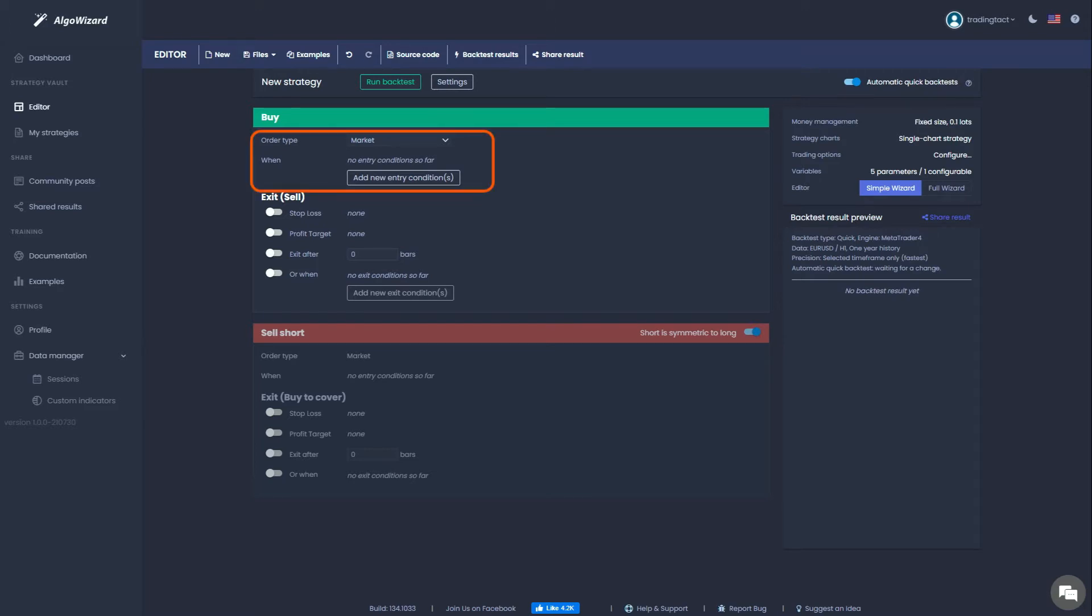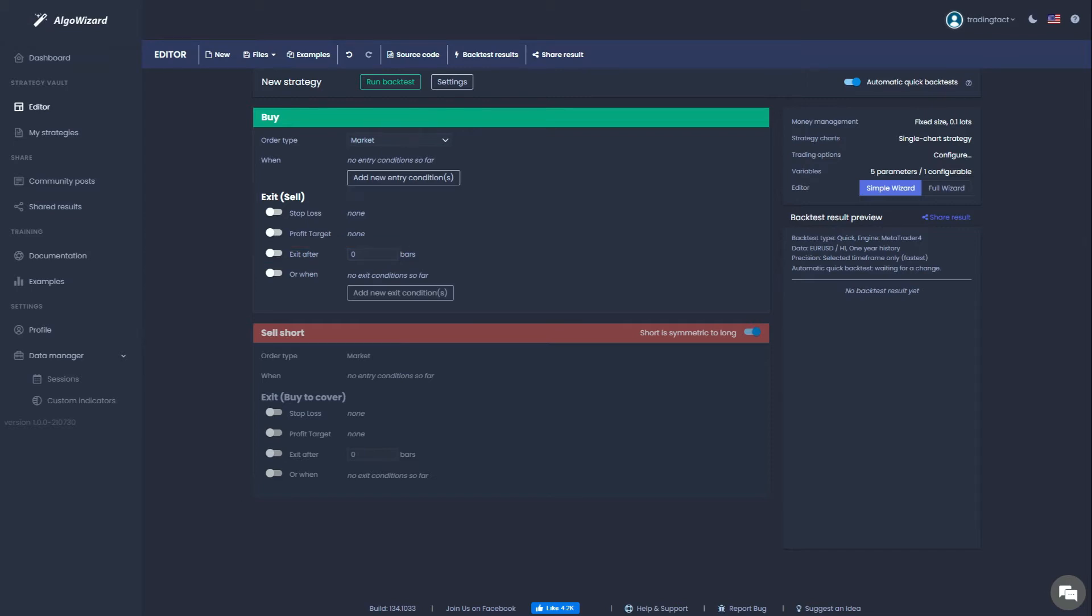Here is where we will input our entry conditions discussed earlier, and right below that is where we will specify our exit conditions in the form of the stop loss and the profit target. Here you can see that I have checked short is symmetric to long. This means that after entering our long conditions, Algo Wizard will automatically program the reverse condition for shorts, so you don't have to input conditions twice. We'll see this in action later.